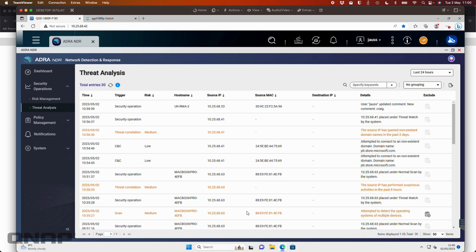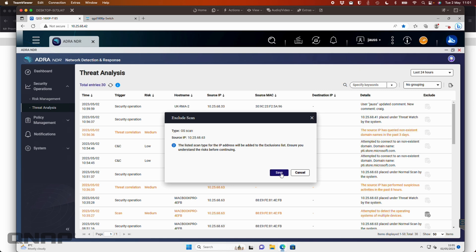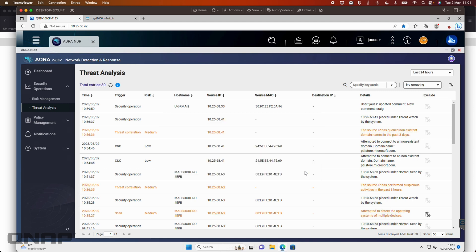and something that is normal for your network, you can come over here and click the plus symbol. And you can say, I want to exclude the type of OS scan, operating system scan, I want to exclude this IP address. So I want to allow this IP to perform this action without alerting in the threat analysis. So you can click save there and it will add them to the list of things in the policy that are okay for that one to do.